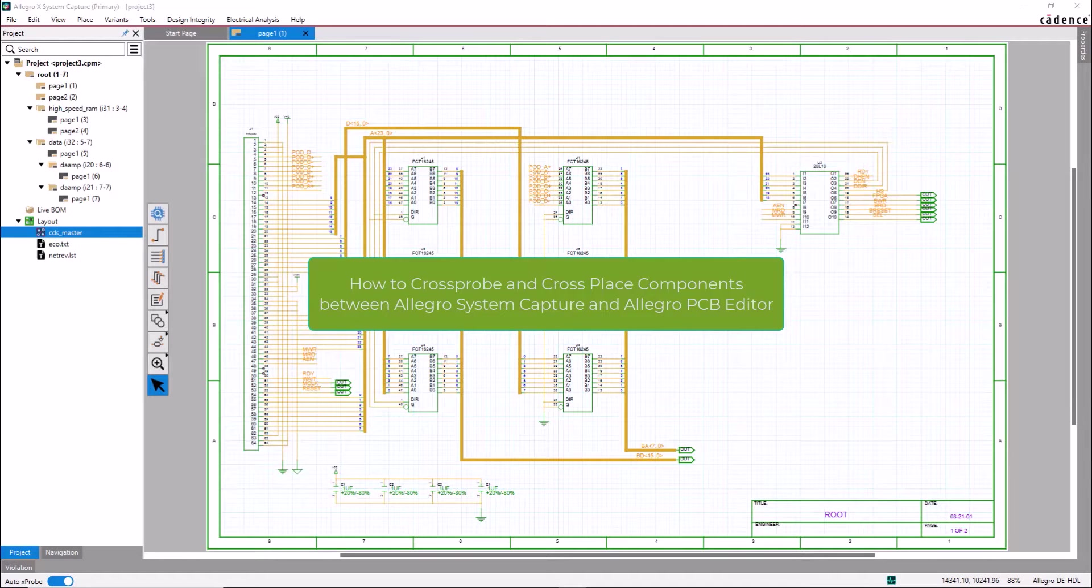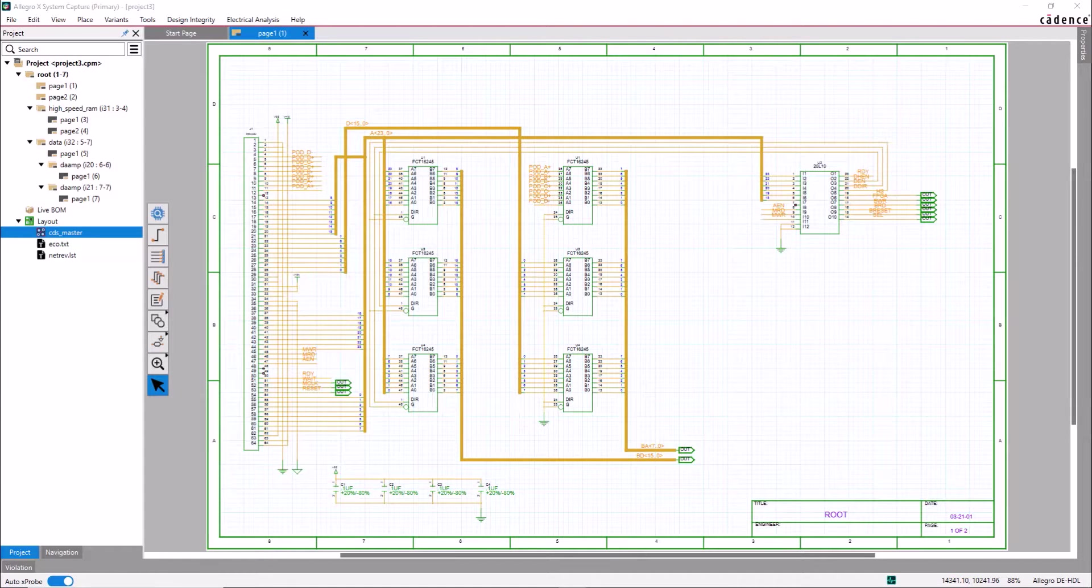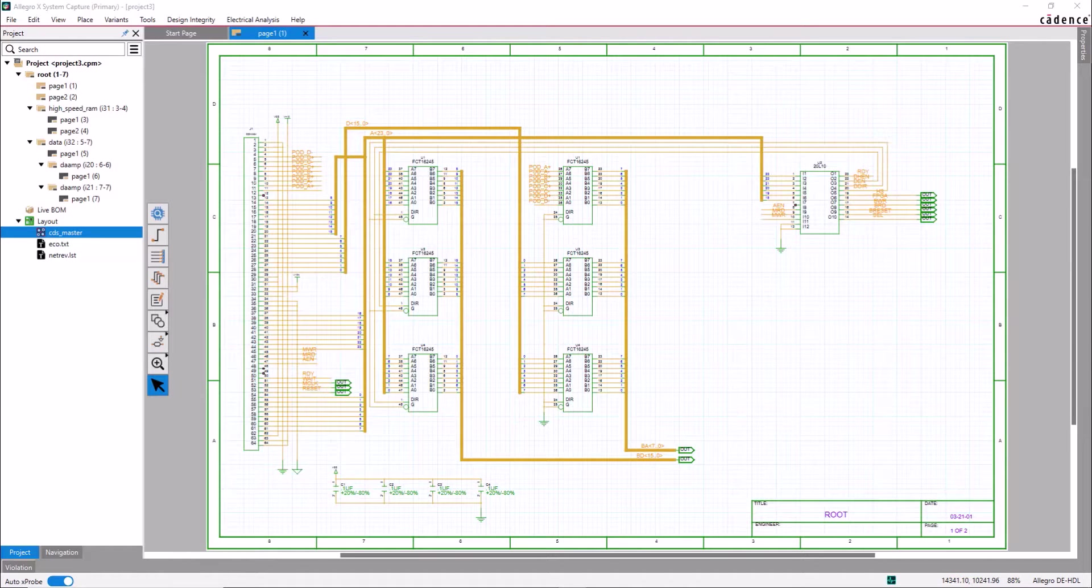This video will demonstrate how to cross-probe and cross-place components between Allegro System Capture and Allegro PCB Editor. You can cross-probe between the System Capture and the PCB Editor anytime after importing the netlist.